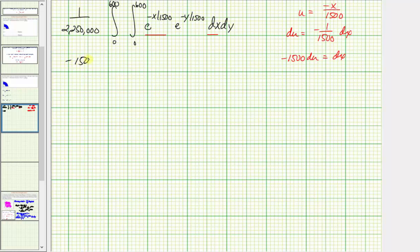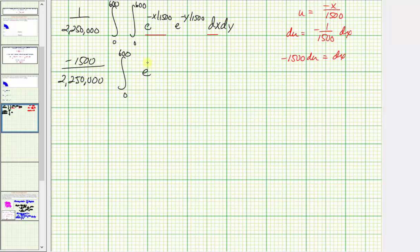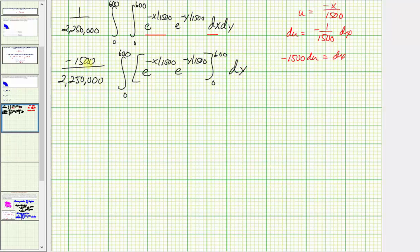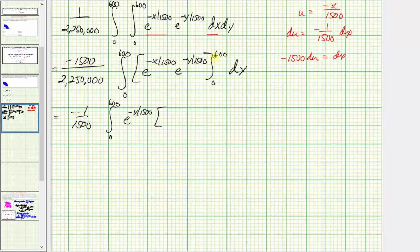This gives us negative 1,500 divided by 2,250,000 — times the integral from 0 to 600 — where the antiderivative is e^u, which is e^(−x/1500), treating y as a constant. The fraction simplifies to negative 1/1,500. Applying the x limits, we get e^(−y/1500) times e^(−600/1500) minus e^0, which simplifies to e^(−2/5) minus 1.